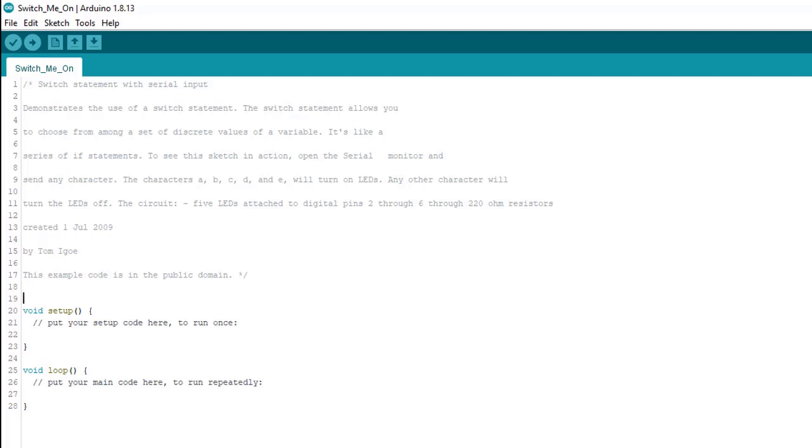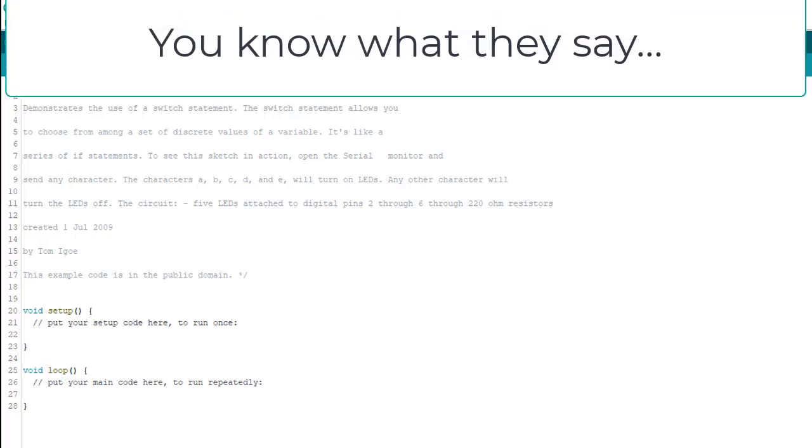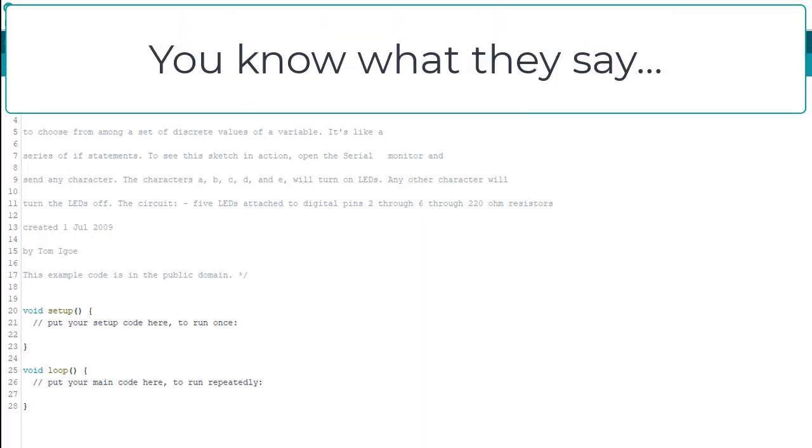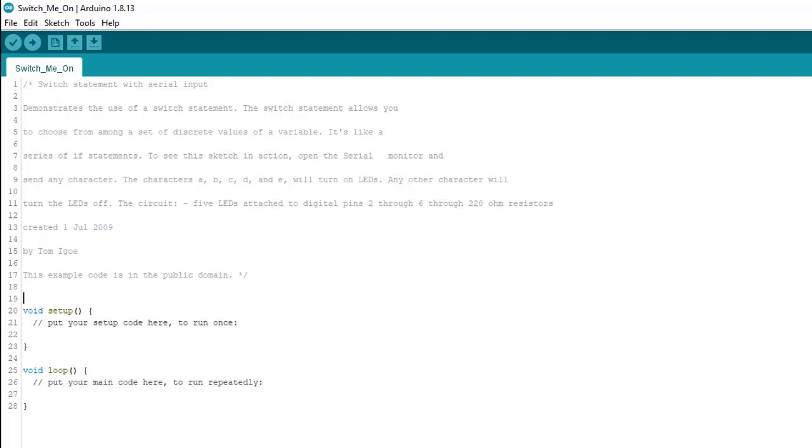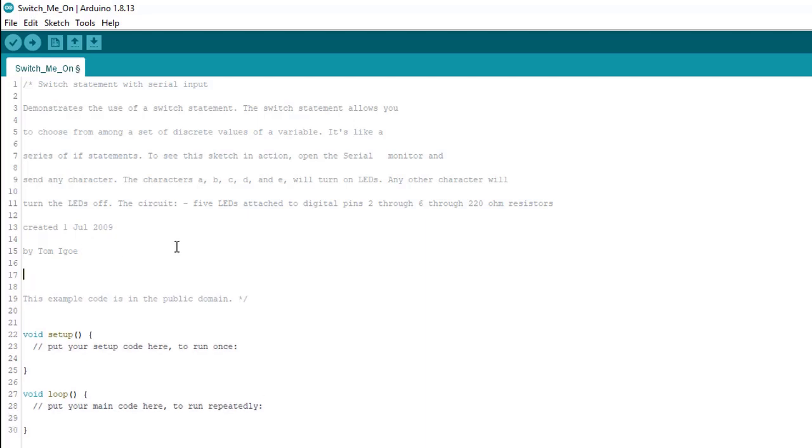Now, in the interest of not being boring, I usually don't do this myself. But as the old adage goes, do as I say, not as I do. And to keep things consistent, I'm just going to add this comment revised by me and put my name there.